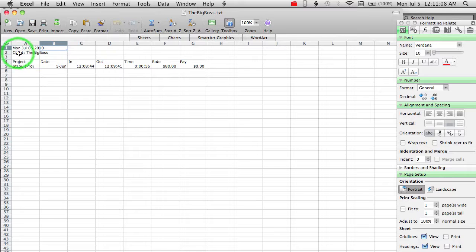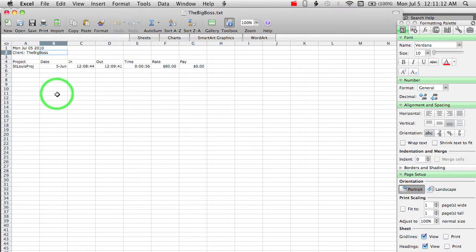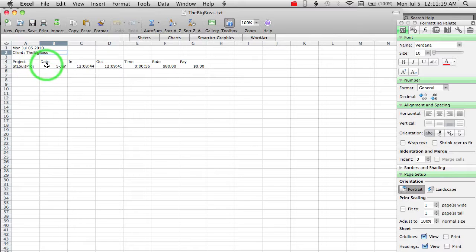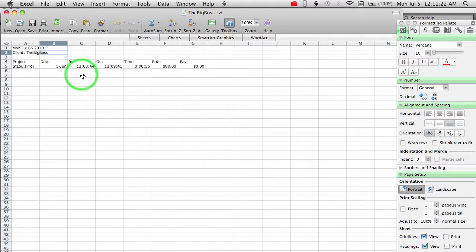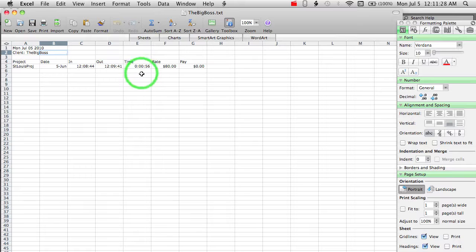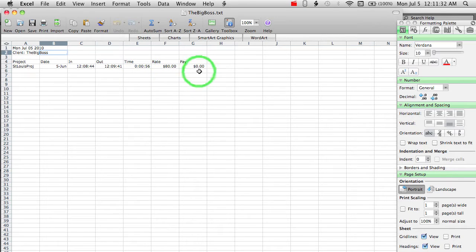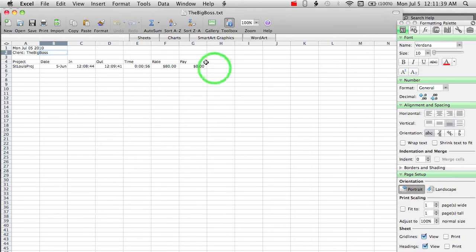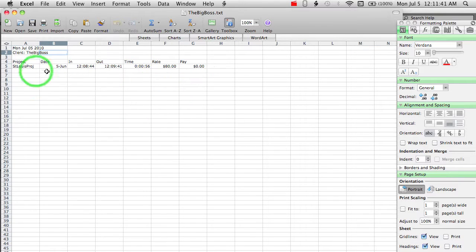So you can see that we have our individual columns and everything's a little lined up better. So the default information that we have here is the actual date that the file got saved, the client, which is the name that you typed into the client name window, and our project column, which is going to give us our project name. And it's going to give us our date, the time we clocked in, the time we clocked out, the total amount of time, in this case, 56 seconds, which is not very long, and our hourly rate, and how much pay we get. And in this case, zero dollars because I only worked 56 seconds. So it gives you an idea of the overall layout here.